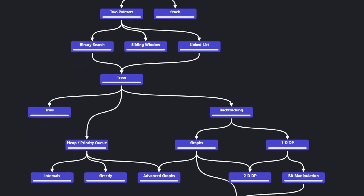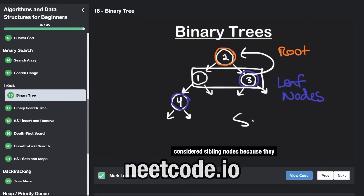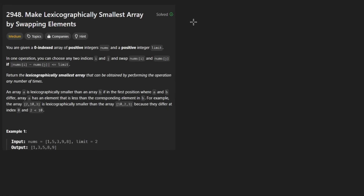Hey everyone, welcome back and let's write some more neat code today. So today let's solve the problem: make lexicographically smallest array by swapping elements. I really hate this word — I don't think I've ever pronounced it correctly. But the idea in this problem is that we are given an array of integers.